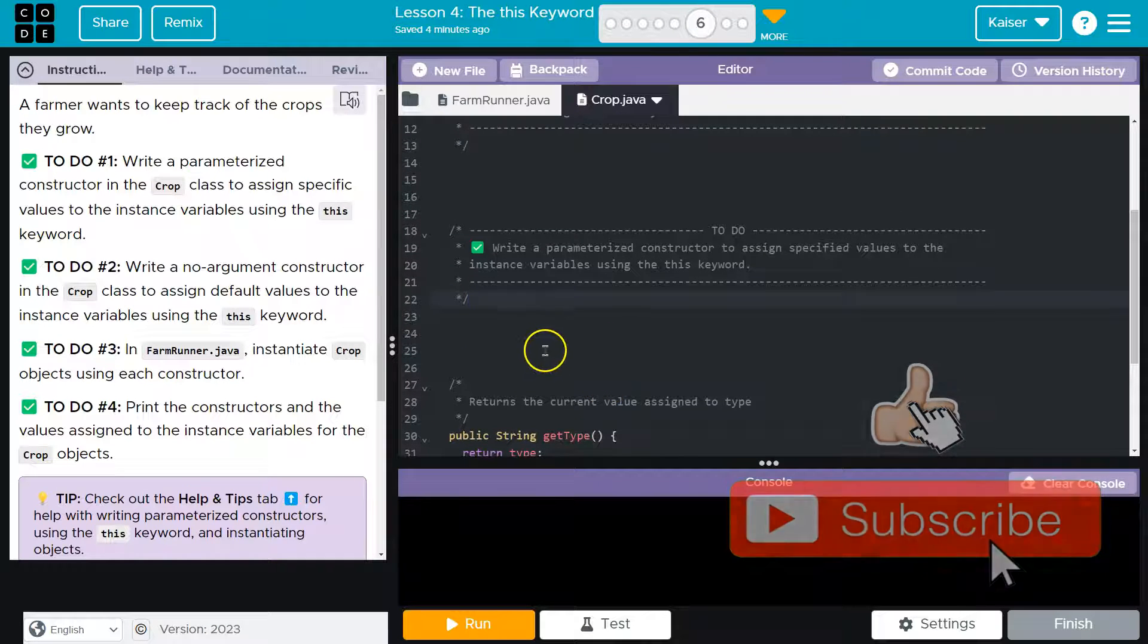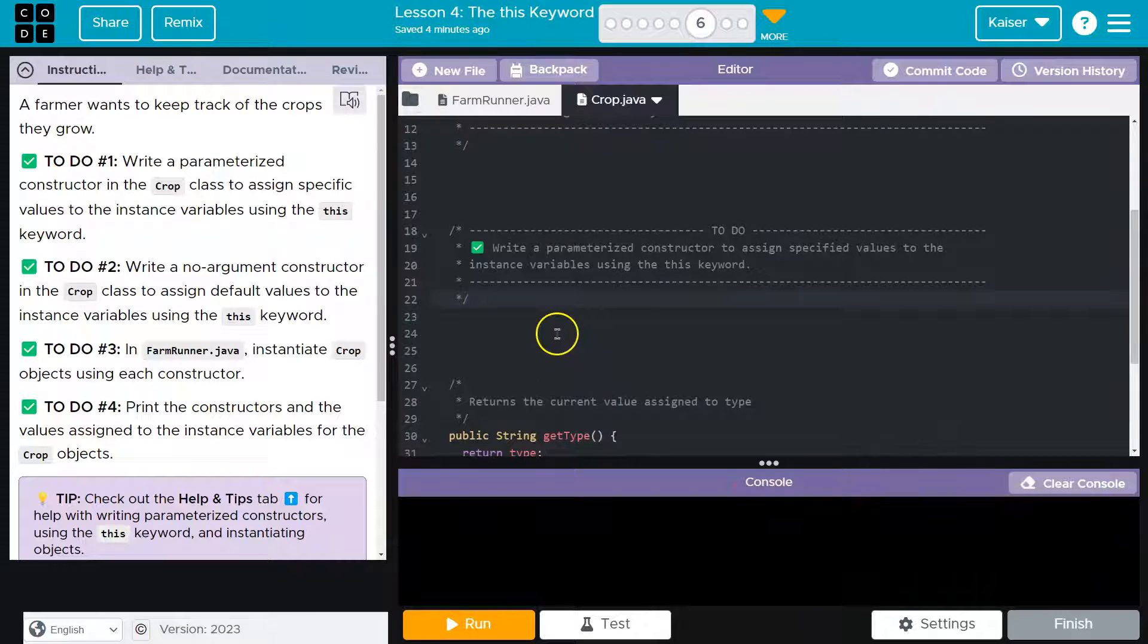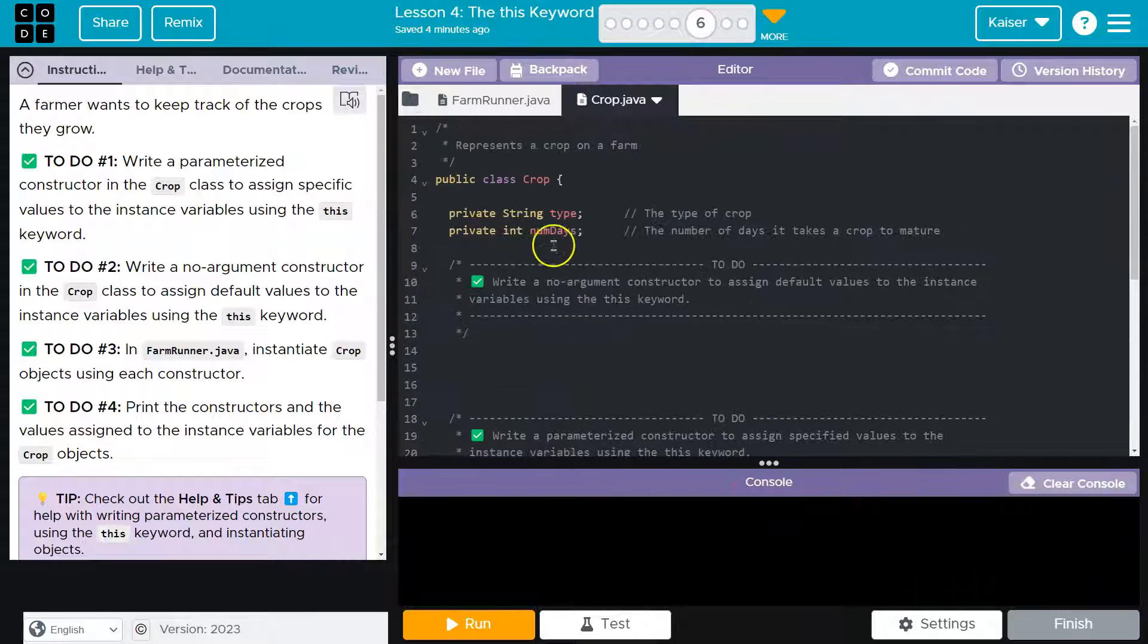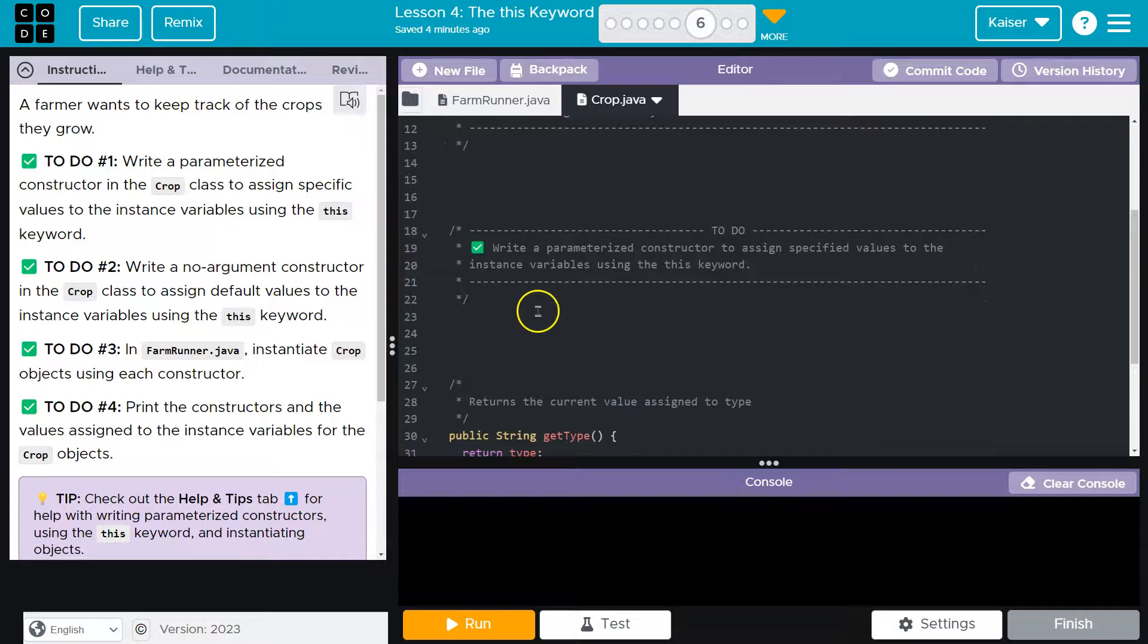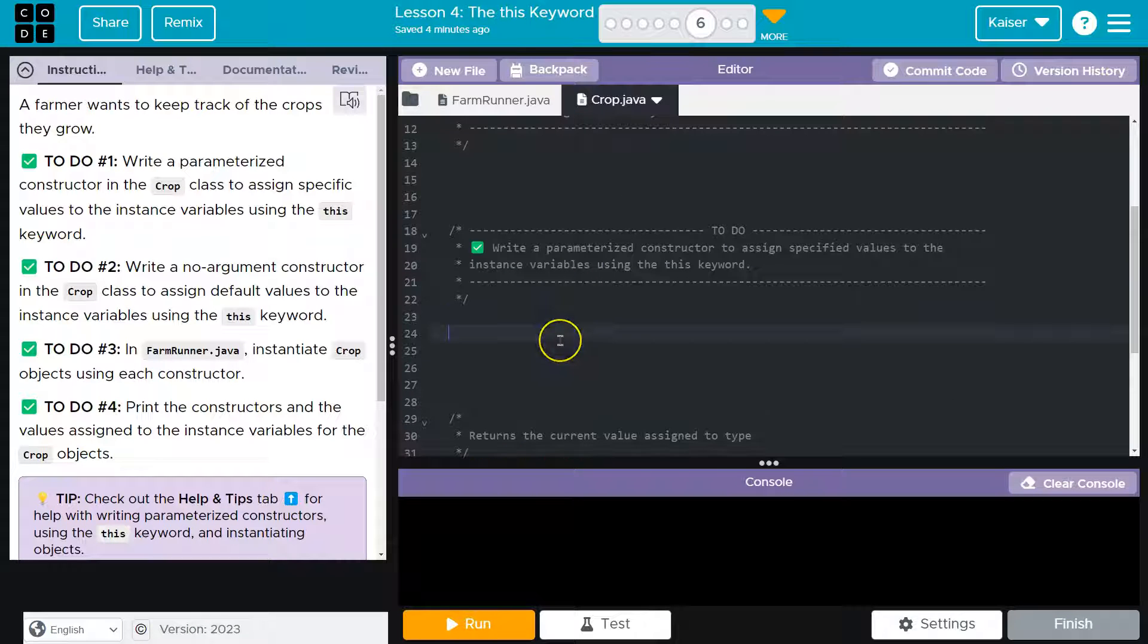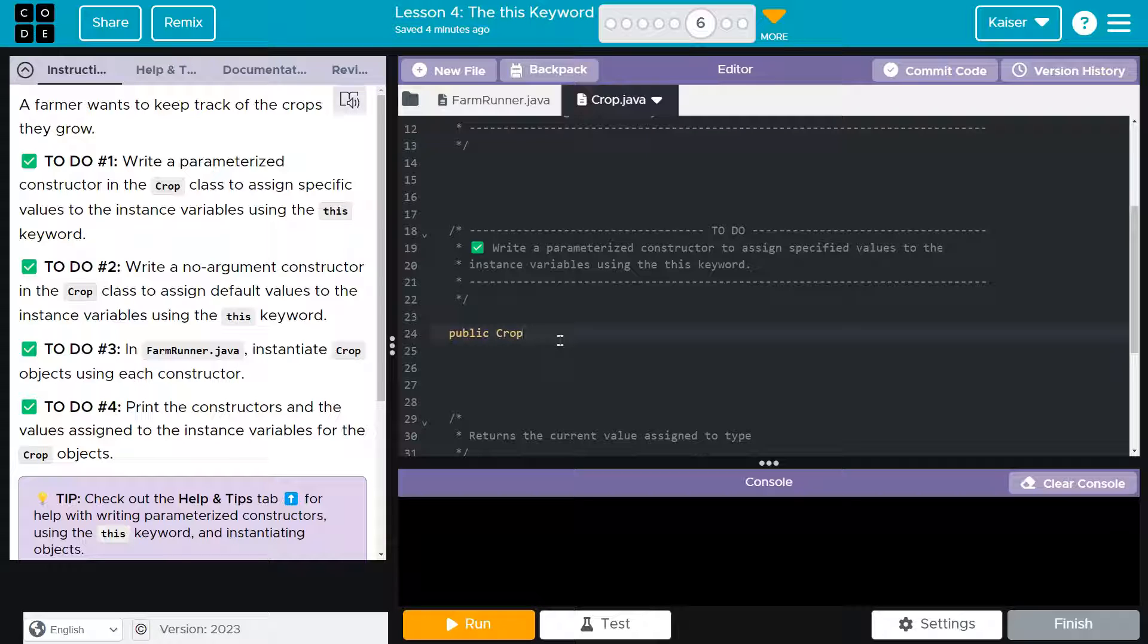And guys, don't let this scare you, right? A constructor just means it's a method with the name of the class, and we use it when we're creating objects from that class. So let's just dive in because I think it will be less scary when we do so. So we're going to have this be public, and then we're going to do crop.